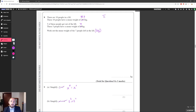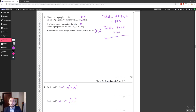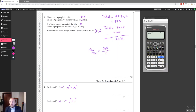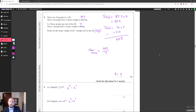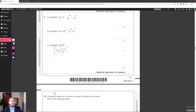There are 10 people in the lift with a mean weight of 85.3 kg, so the total weight is 85.3 × 10 = 853. Three people left with a mean weight of 70, so their total was 70 × 3 = 210. Subtracting gives 643 kg for the remaining 7 people. The new mean is 643 ÷ 7 = 91.9 kg to 3 significant figures.